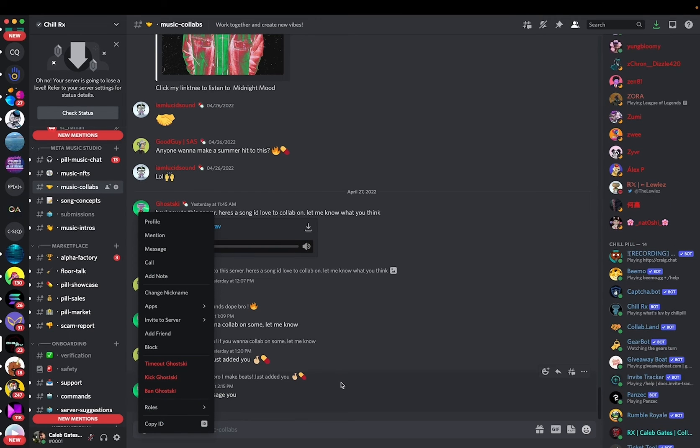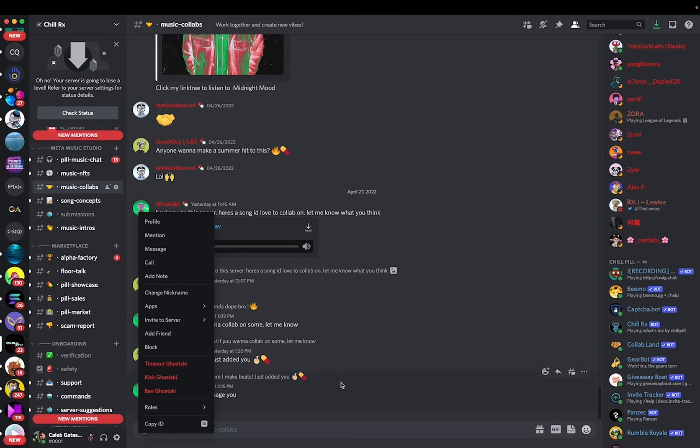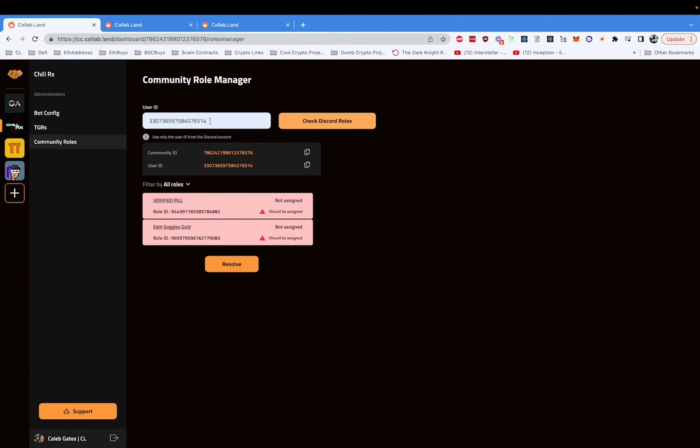If you want to learn how to do that, check one of our more specific videos. Once you copy that ID, you can paste it in, check for the roles.